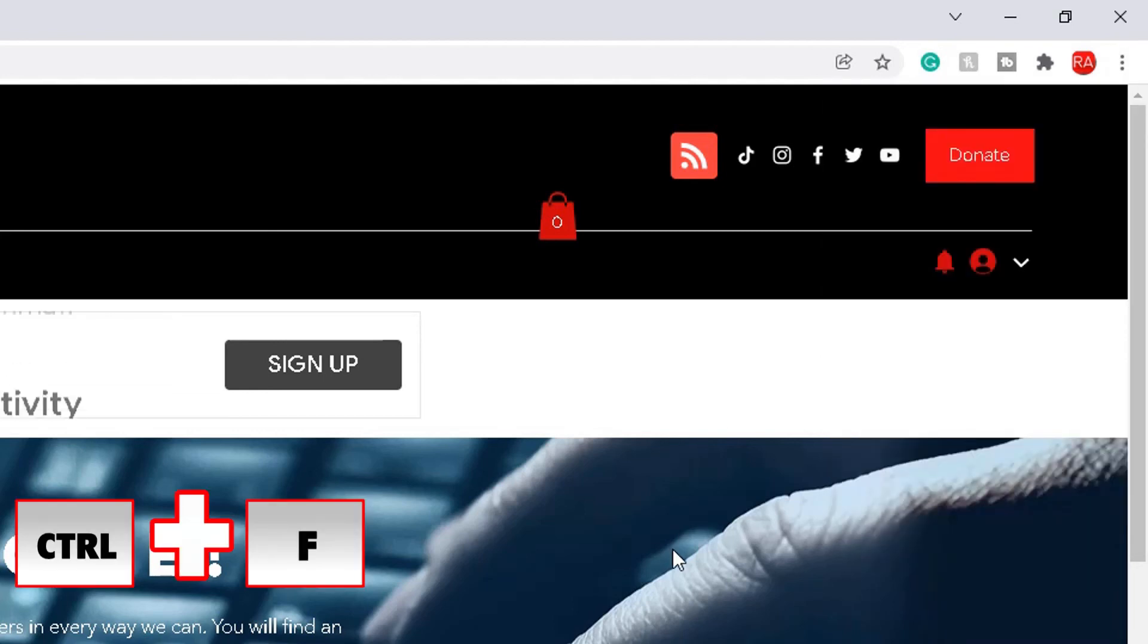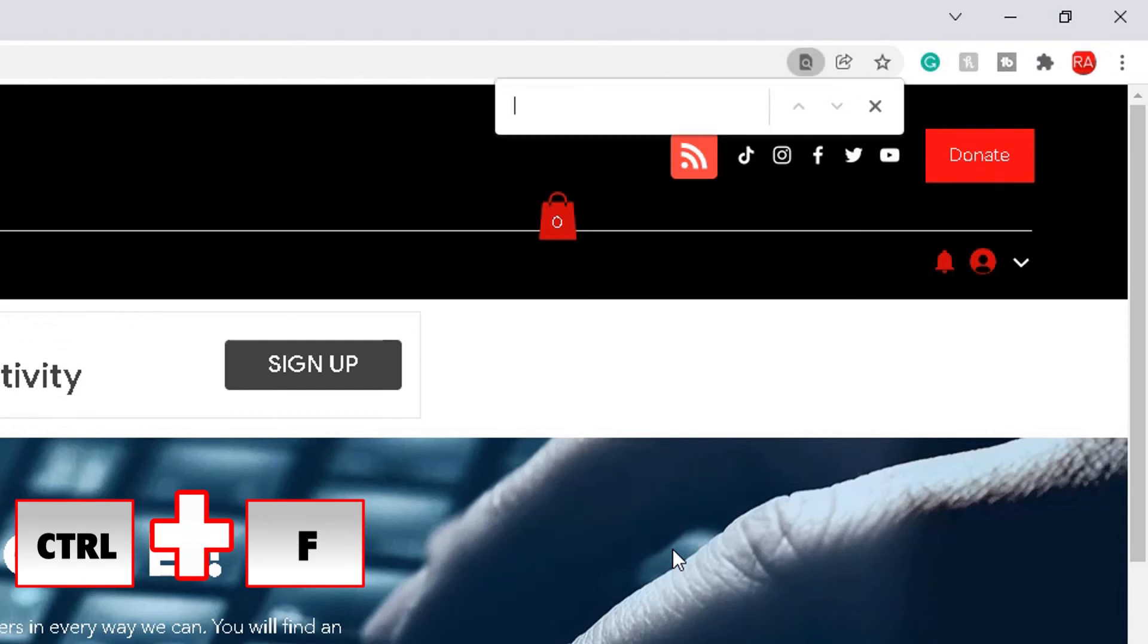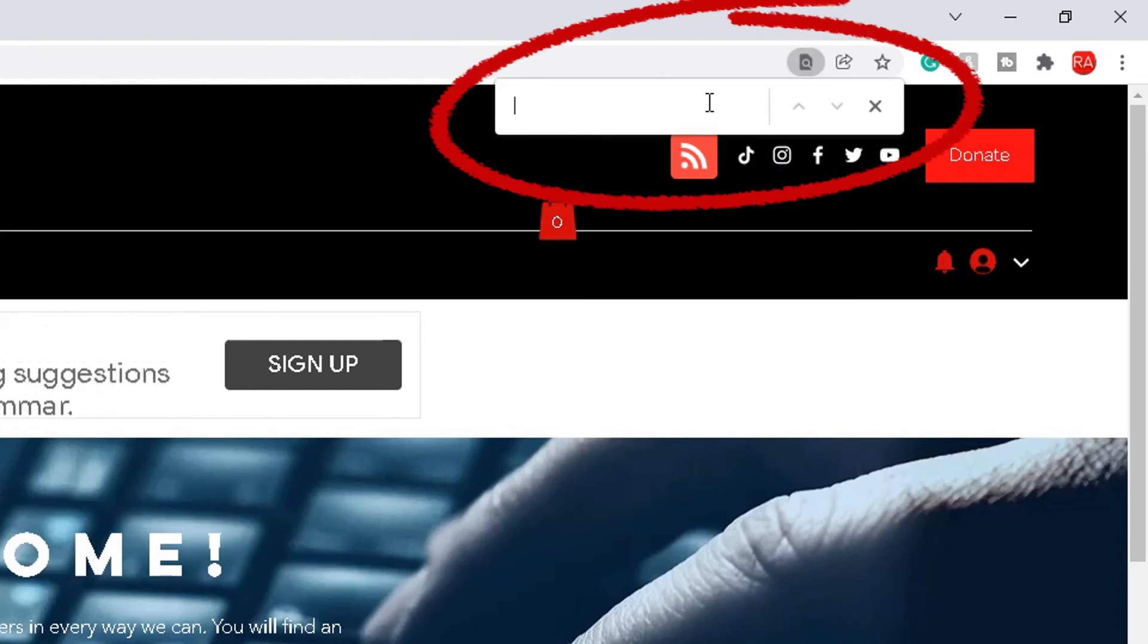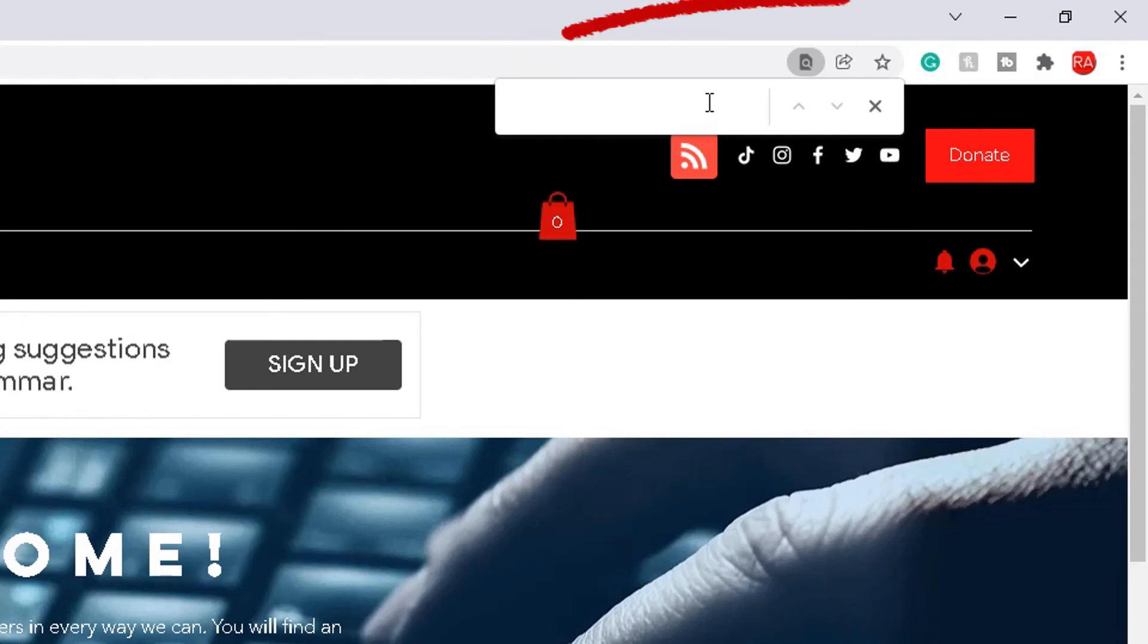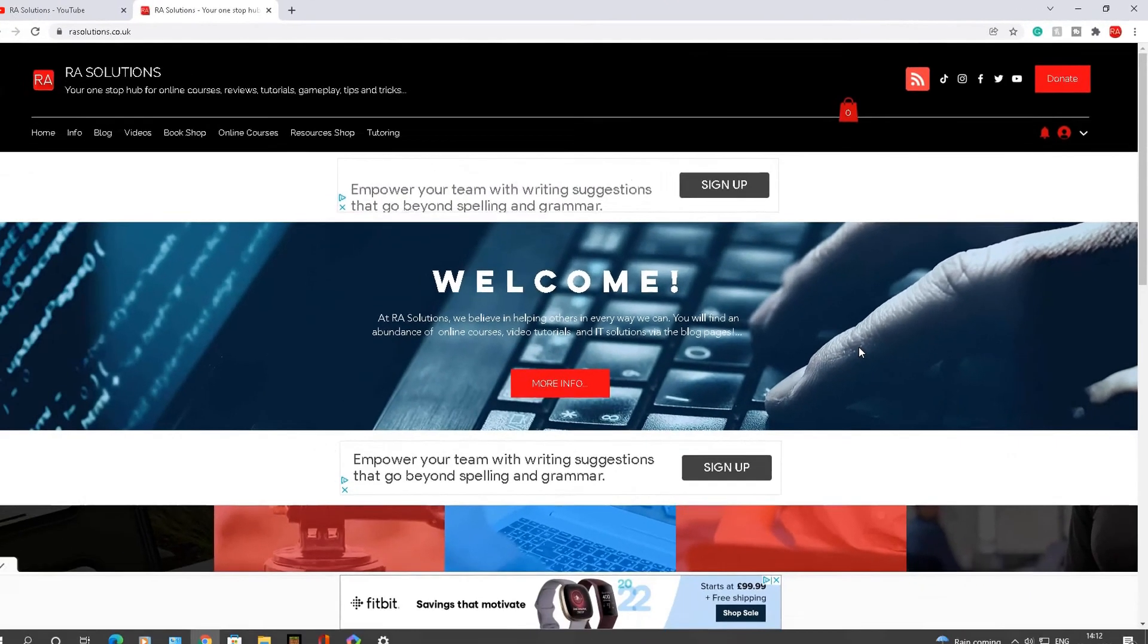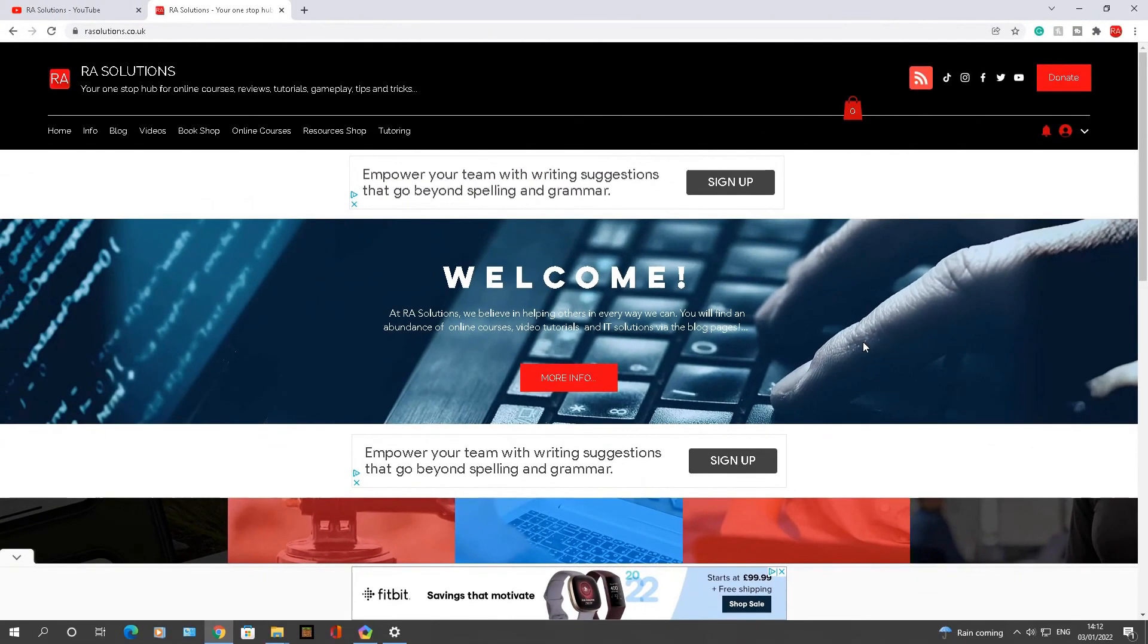It will bring this find box here, and you can find whatever you're searching for or want to search for on that specific web page. So those are quick and easy ways, shortcut keys in fact, for you to use when browsing the internet.